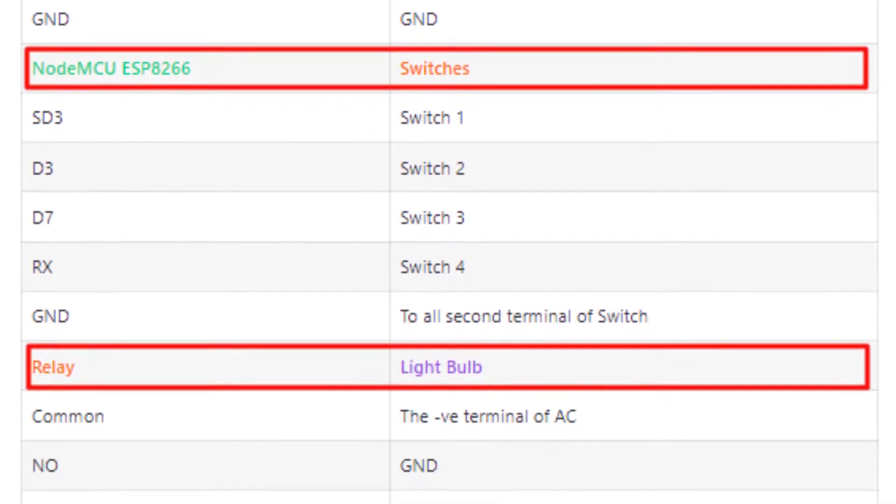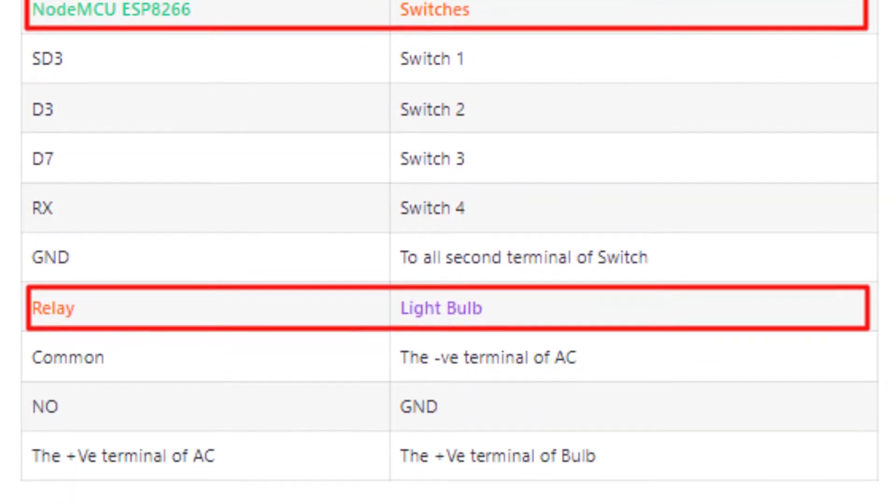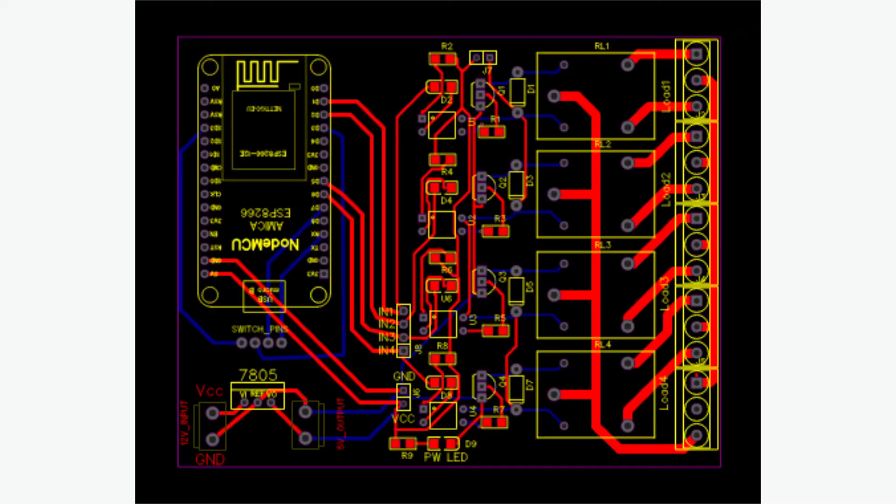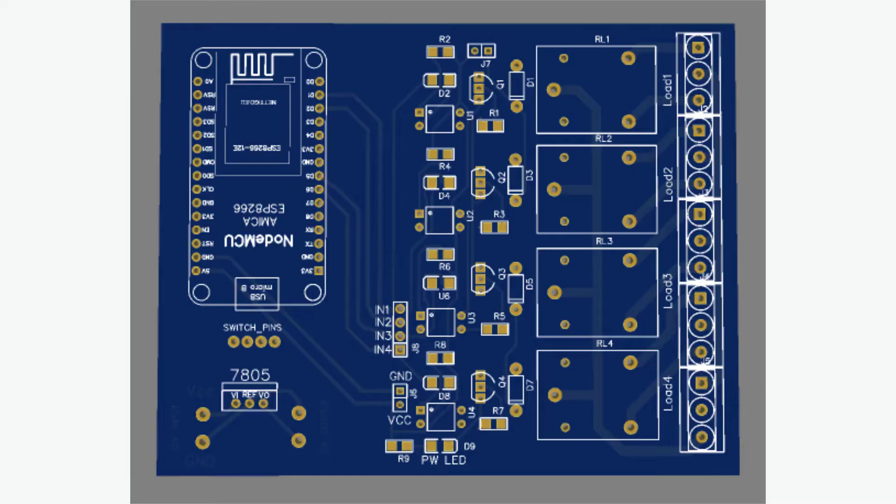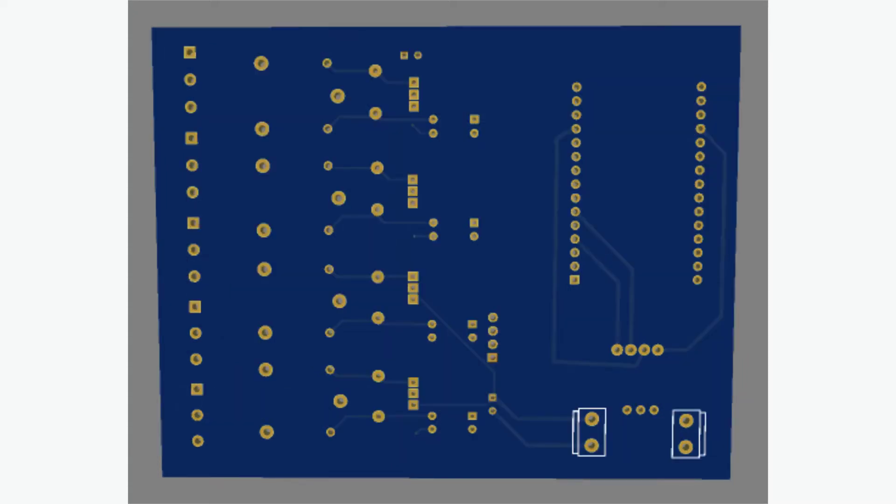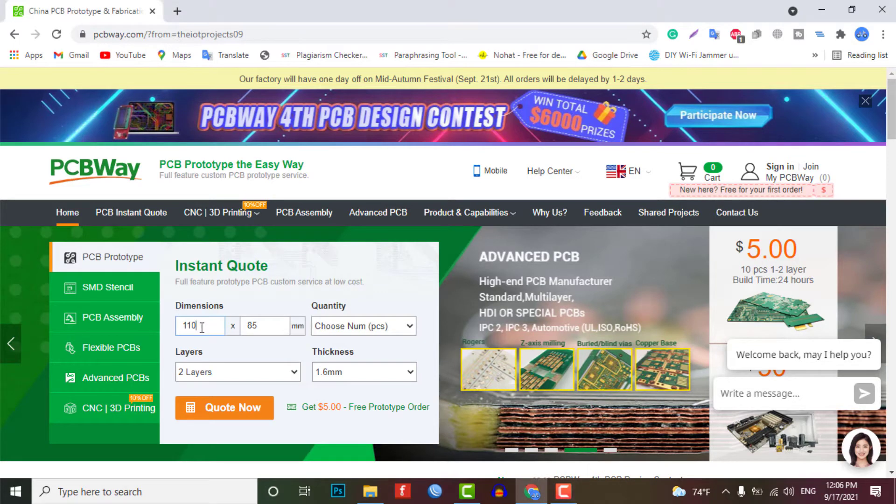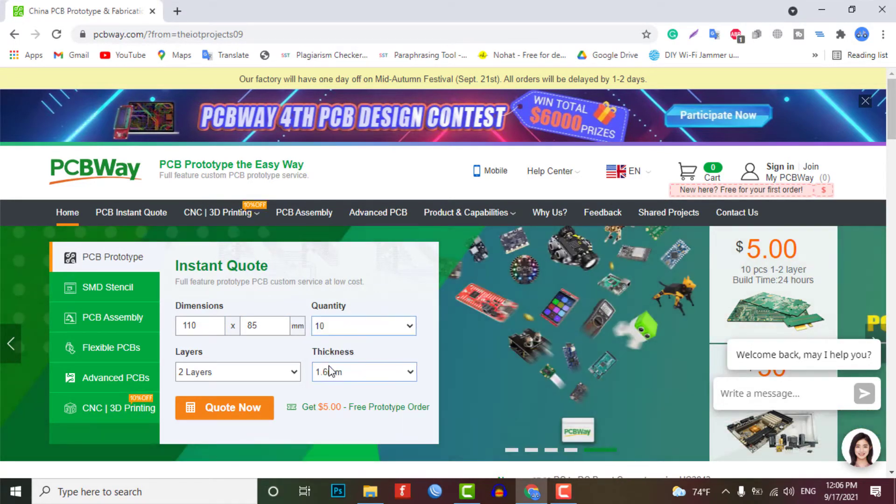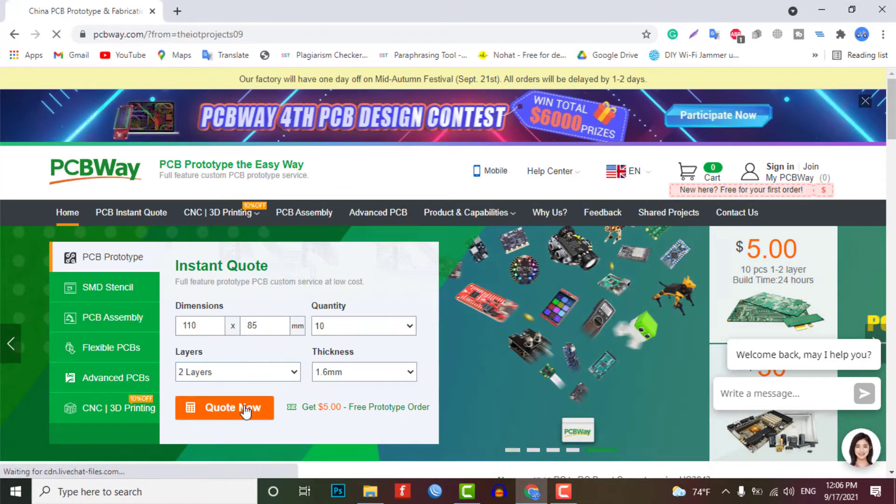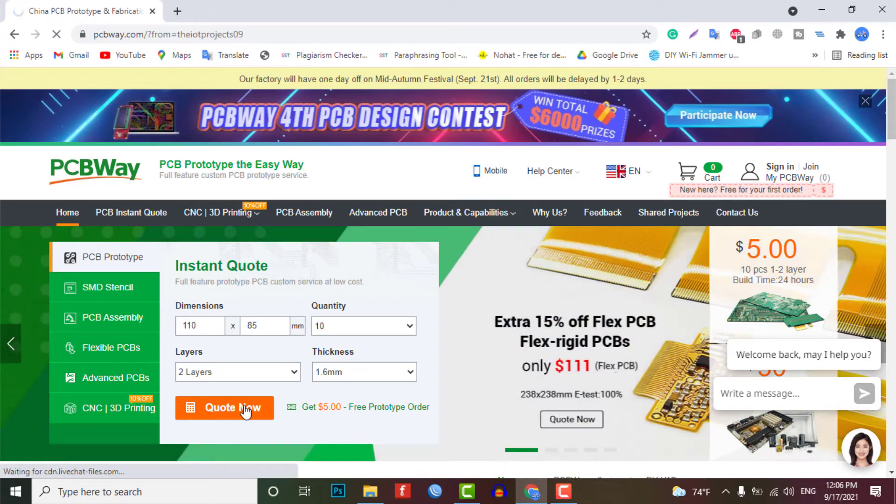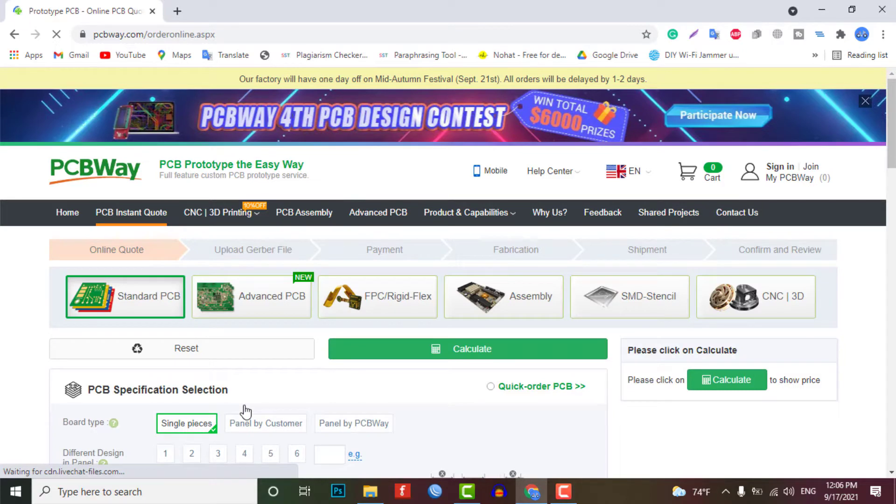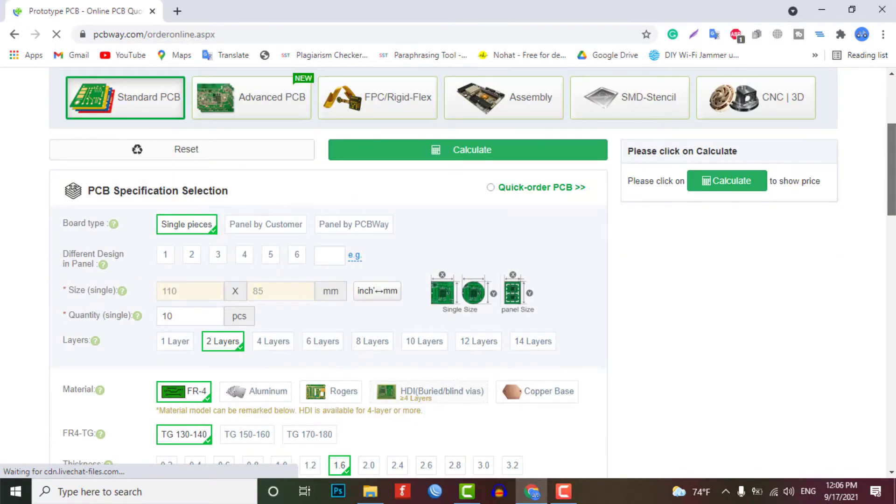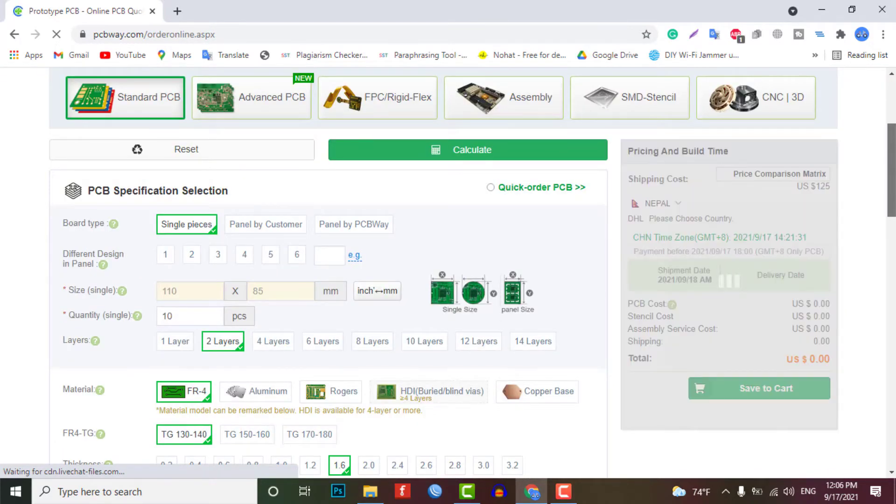As you can see, there are lots of wires used in this project for connecting the components, so I recommend you to use a custom design PCB for this project. You can download the Gerber file of this PCB from the description of this video, and you can order your own custom PCB from pcbway.com. You can get 10 custom PCBs just at five dollars. First use the size and quantity of your PCB, then upload the Gerber file.